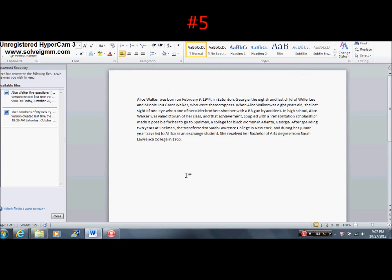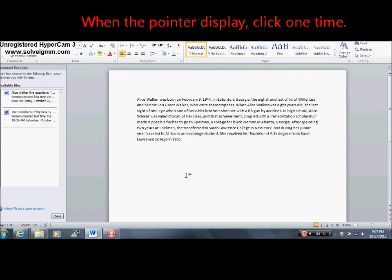Number five: To select a line. Move the pointer to the left of the line, to the edge of the paper, and just click.